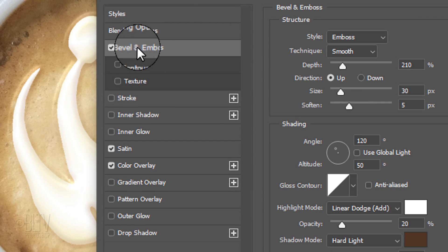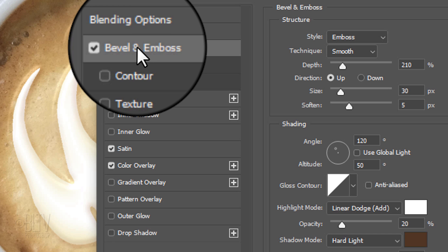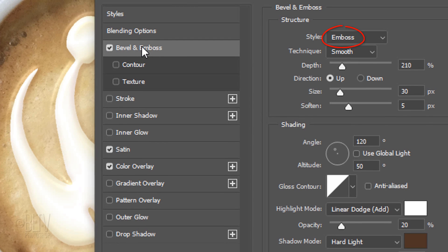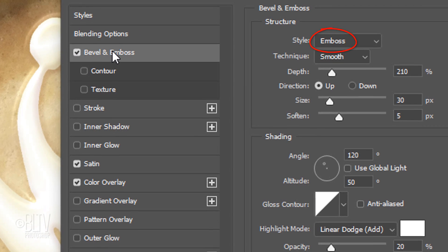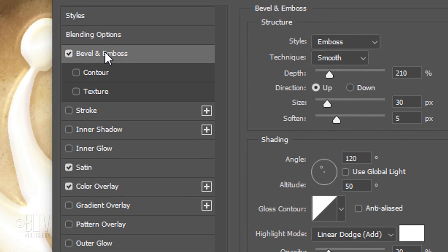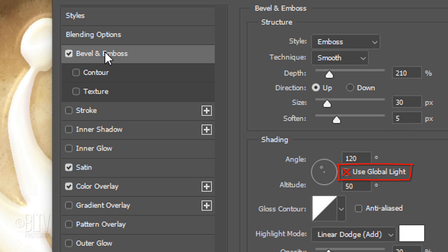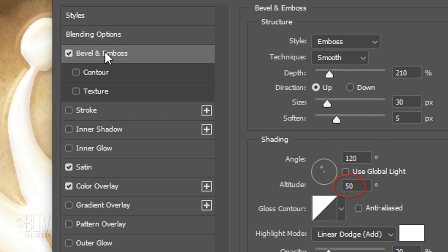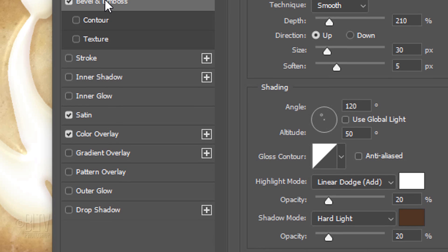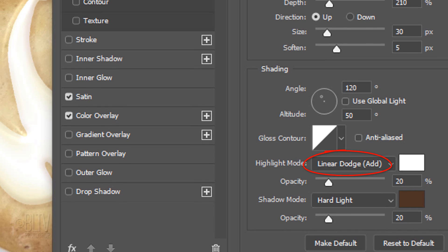Click Bevel and Emboss. The Style is Emboss, the Technique is Smooth and the Depth is 210%. The Direction is Up, the Size is 30 pixels and the Soften is 5 pixels. Use Global Light is unchecked. The Angle is 120 degrees and the Altitude is 50 degrees.